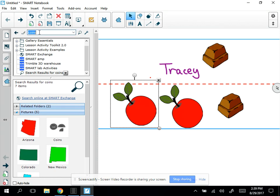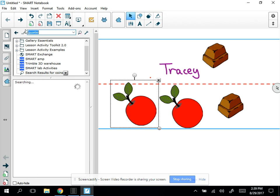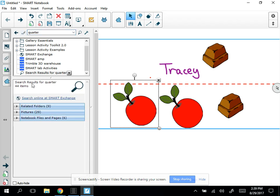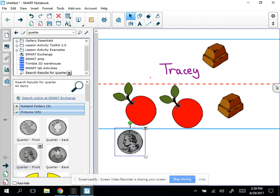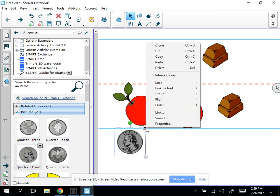Let me search for quarter. I can find a quarter specifically. I have 29 pictures of quarters. This will be interesting. So here's a quarter. I'm going to drag it over onto my page. And then I'm going to select that infinite cloner.